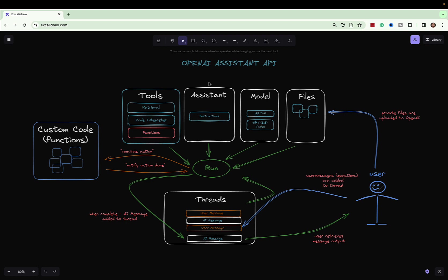In this video we're going to talk specifically about how we can execute our own code in addition to having the large language model do some of the work for us. We have our assistant with its instructions, and it's going to use one of the GPT models available. It can also access any files we've uploaded and any tools that are available — including built-in tools such as retrieval and the code interpreter — as well as our own functions.